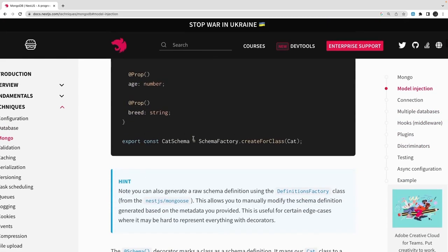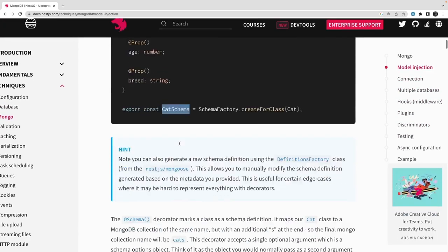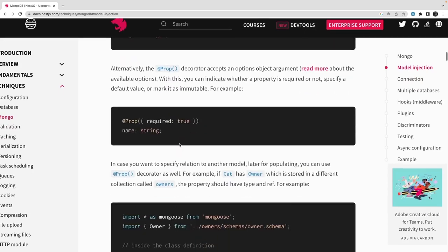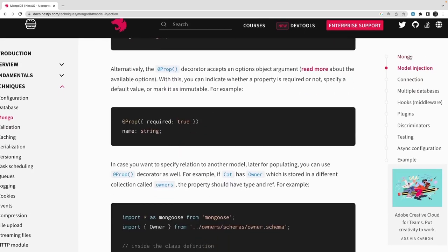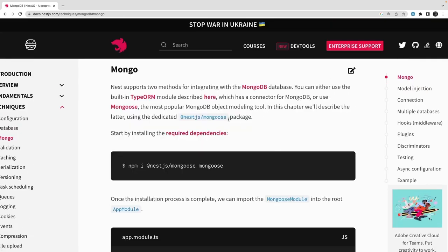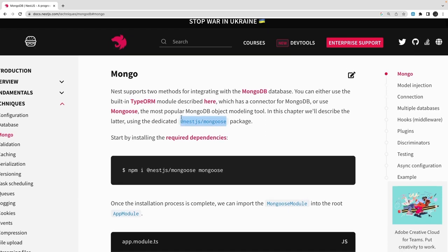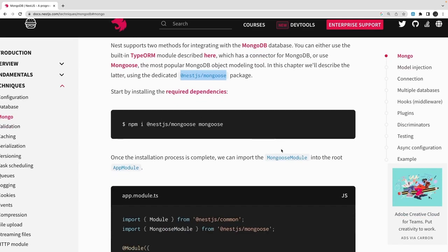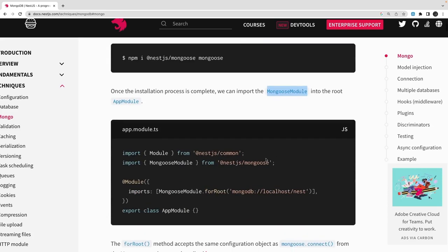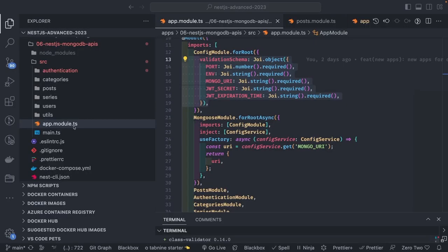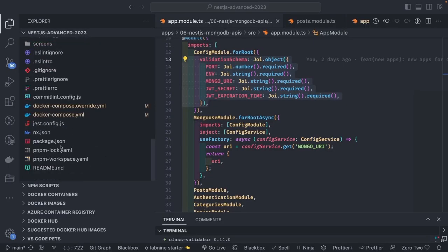We'll focus on creating the model class and generating a schema from it, then initializing MongooseModule.forRoot by passing the MongoDB URI. We'll also see how to initialize the Mongoose module dynamically by depending on the ConfigModule, since forRoot allows us to pass the URL.